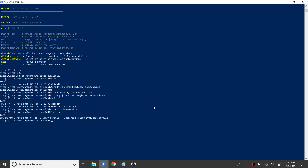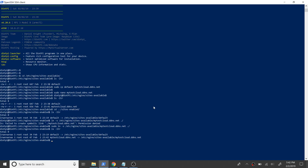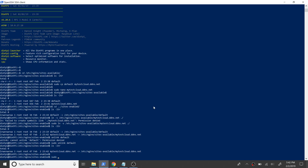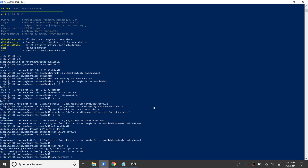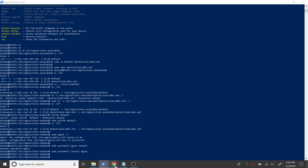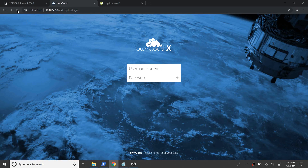Then we need to make a symbolic link from the sites-enabled directory of Nginx to this new file that we created. We will also unlink the default file from this directory. Next, let's test the syntax of the configuration file with the command nginx -t. The test has returned successful, so let's get Nginx restarted.